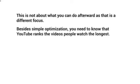Besides simple optimization, you really need to know that YouTube ranks the videos that people watch the longest. For example, if we have a 10-minute video, YouTube looks at likes, dislikes, and comments, but they also look at whether people actually watch most of that video. Based on a thousand views, how many of those actually watched 50 percent or 100 percent, or how many total minutes were watched?